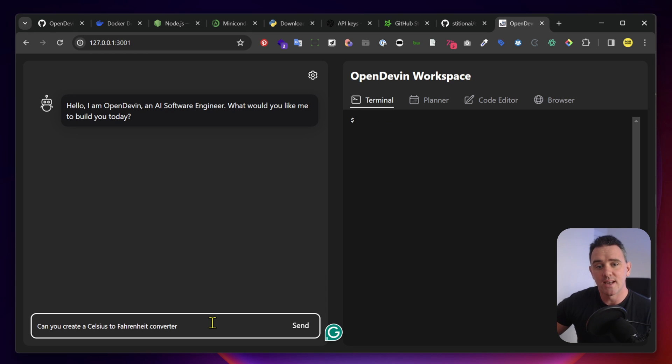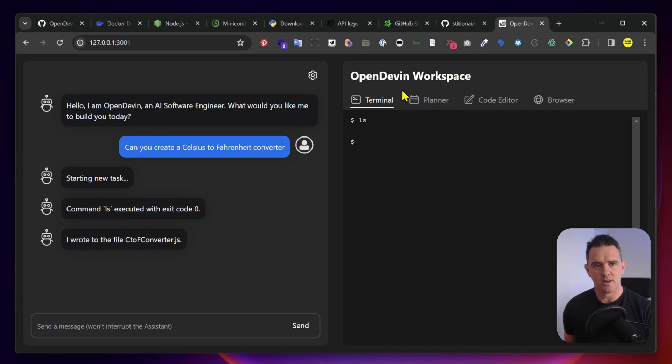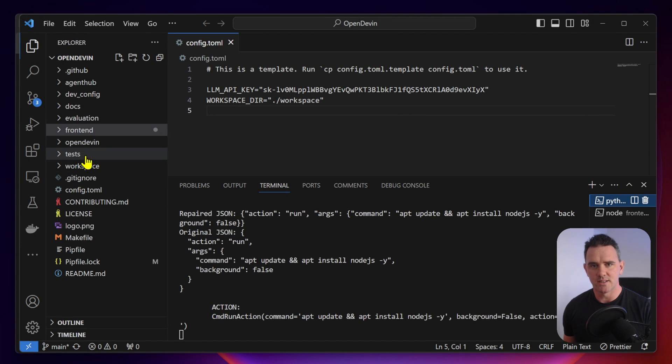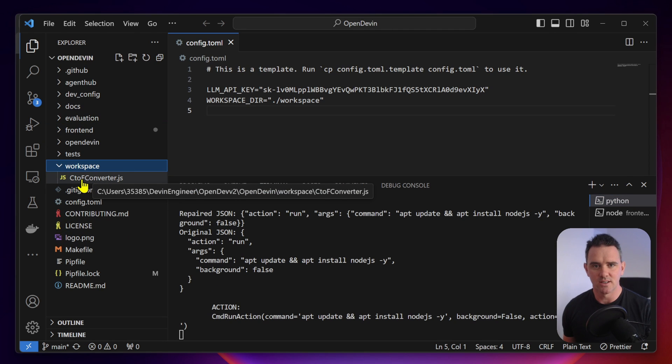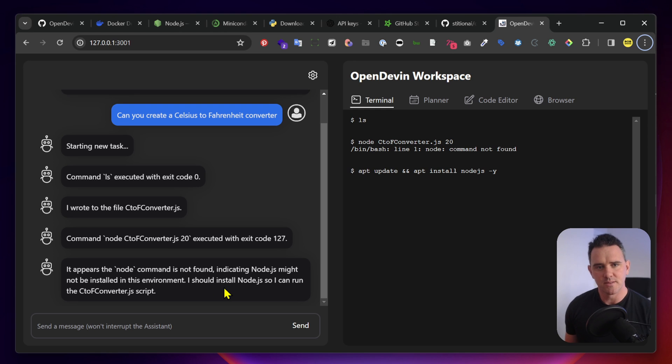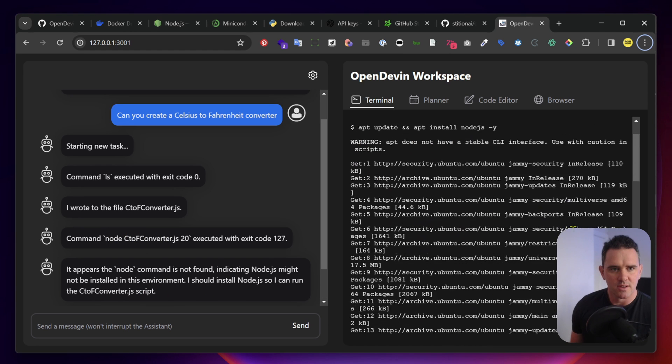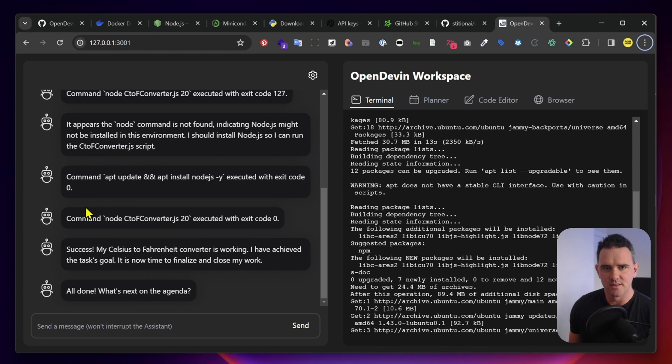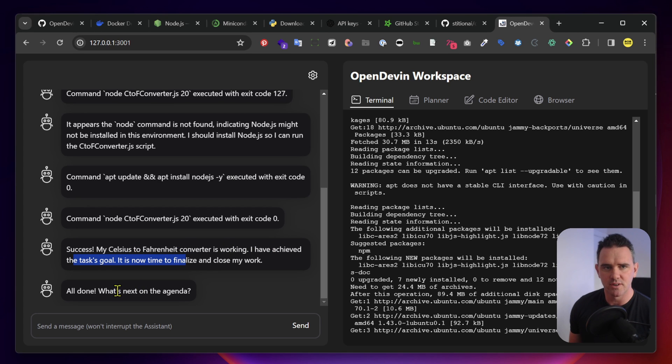Let's get it to do something basic. Can we create a Celsius to Fahrenheit converter? And now we can see what's happening in the terminal. Let's just pop over and look at our workspace folder. You can see that it actually has created that file. It seems to have paused on the fact that it can't run node. It actually found a workaround. And my Celsius to Fahrenheit converter is working. I have achieved the task goal. All done.